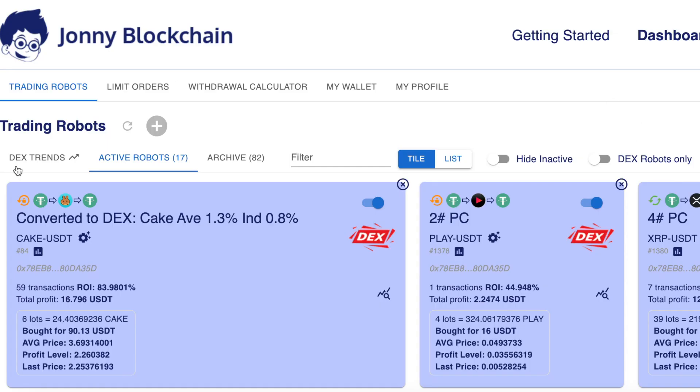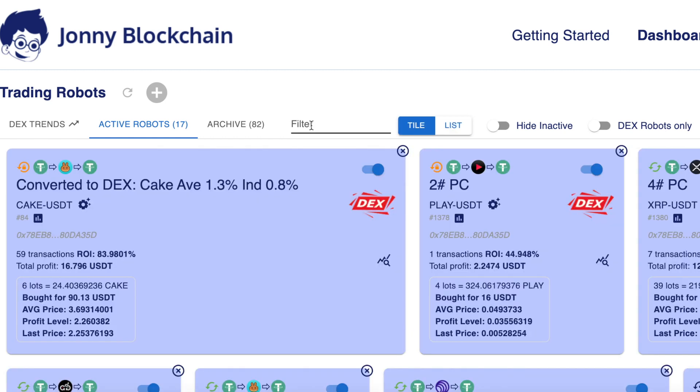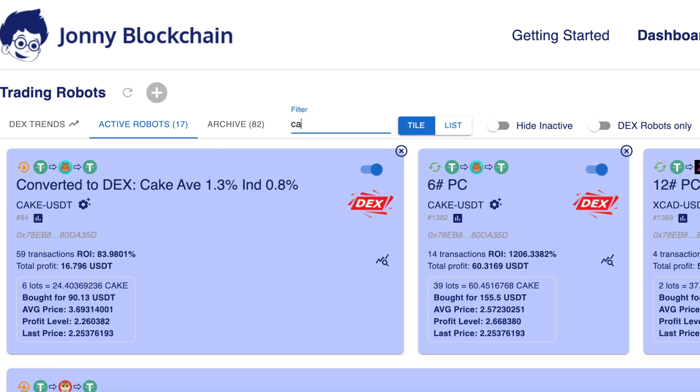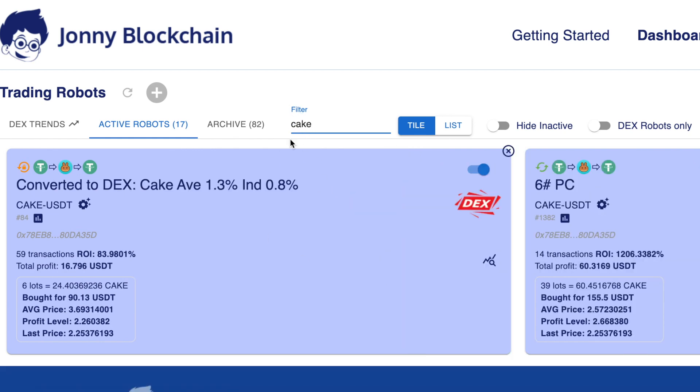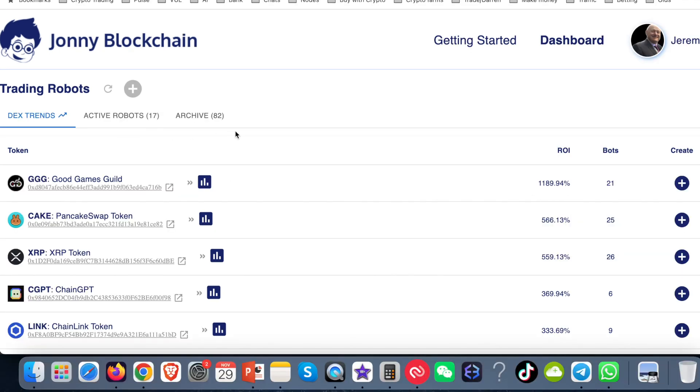Coming back to the dashboard here, you can either view your bots in tiled or in list form. You've also got this filter here that you can type in. So if I wanted to check my Bitcoin bots today, I can just type in BTC. If I want to check the cake ones, I put the cake one in there so I can search that. On this side, we've got the Dex Trends. These are the Pancake Swap bots that have been running, and it will tell you how many bots there are for a particular bot.